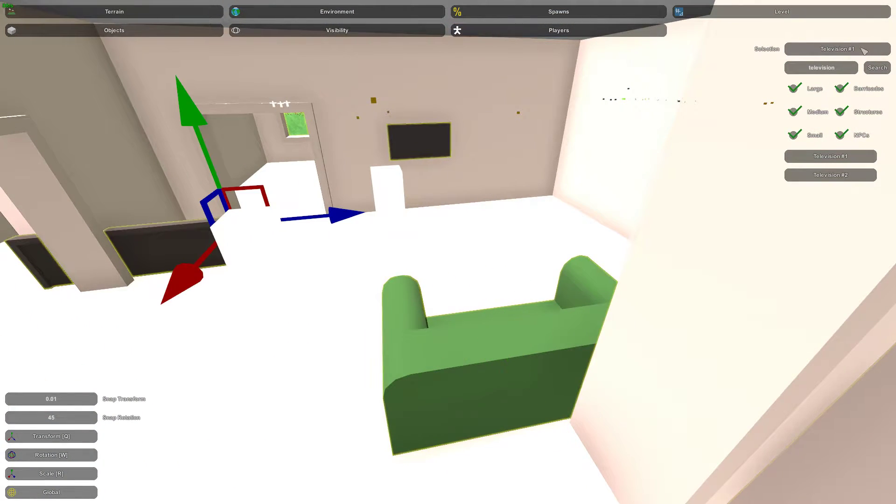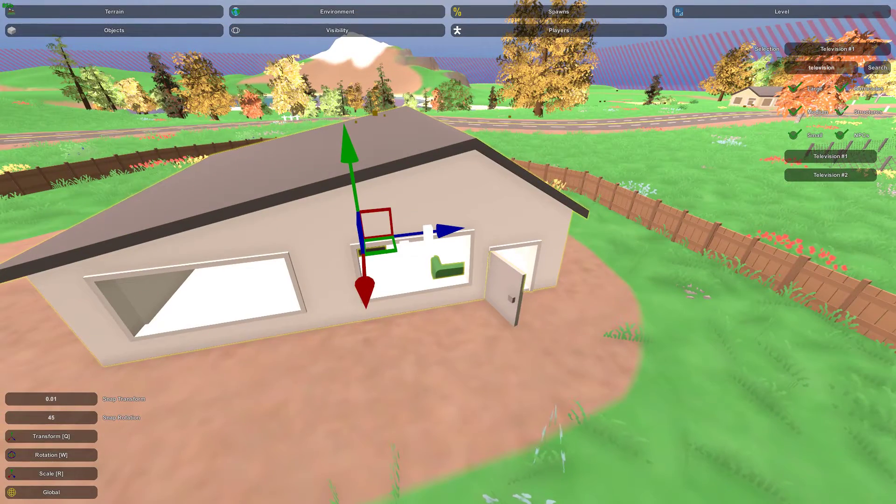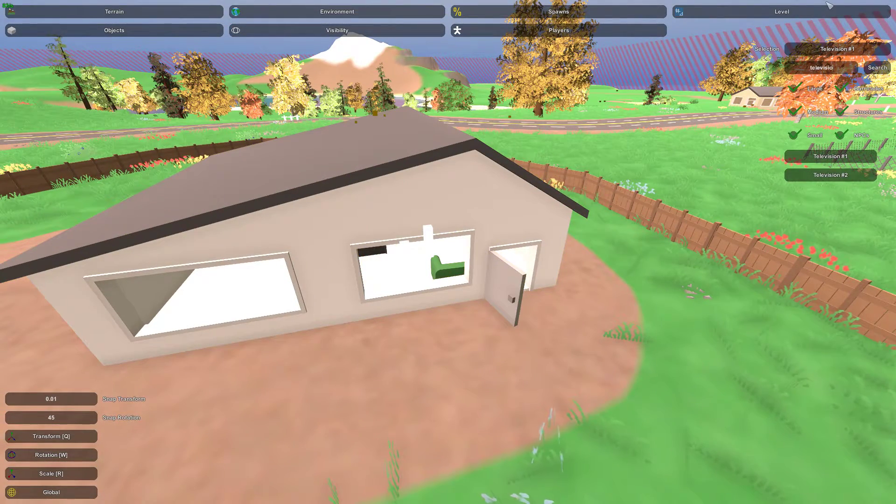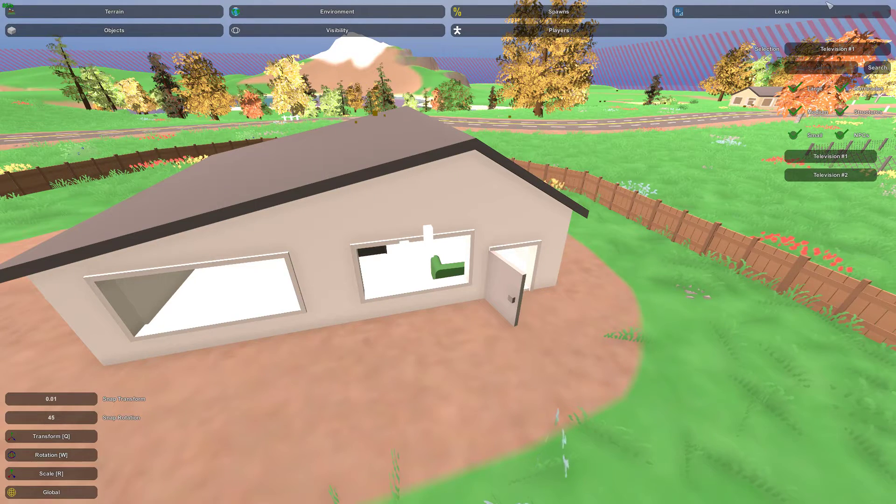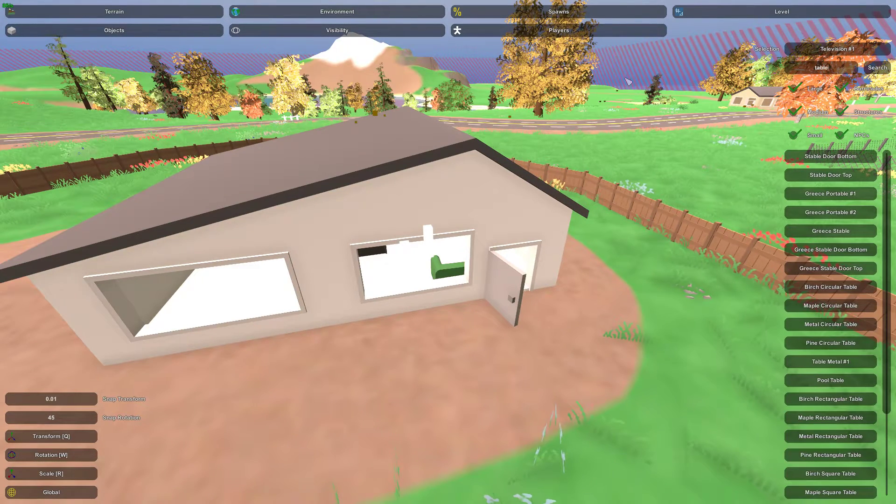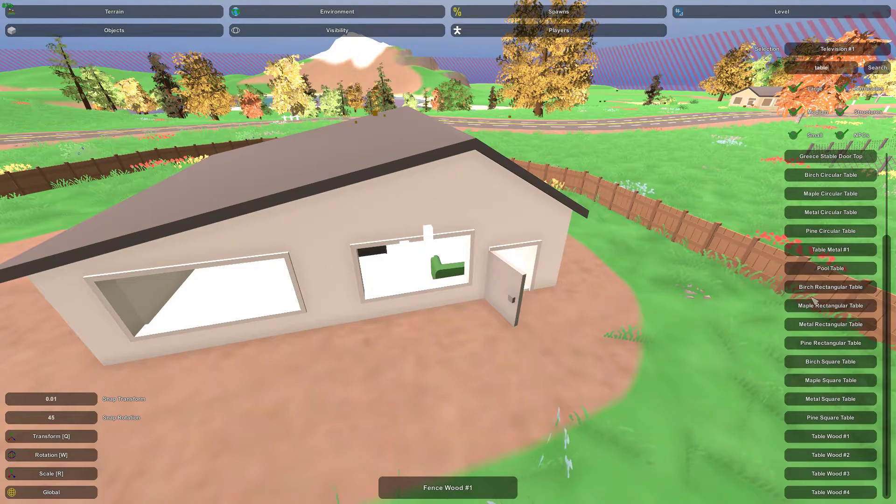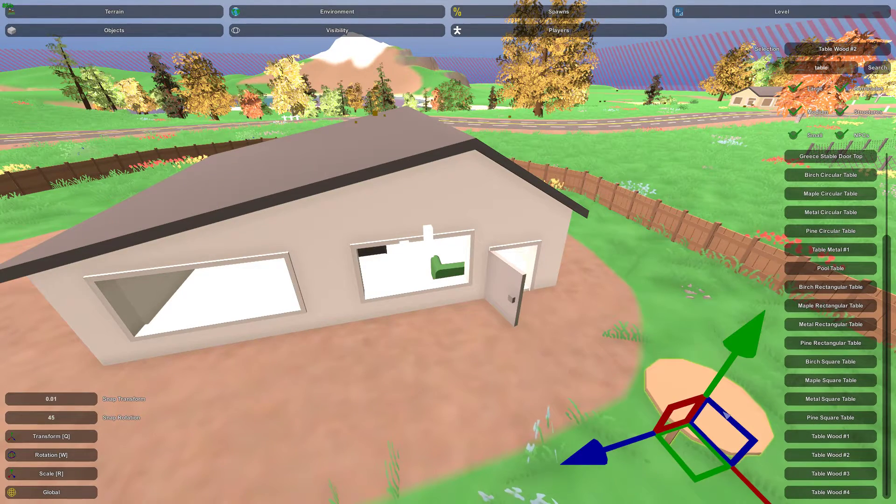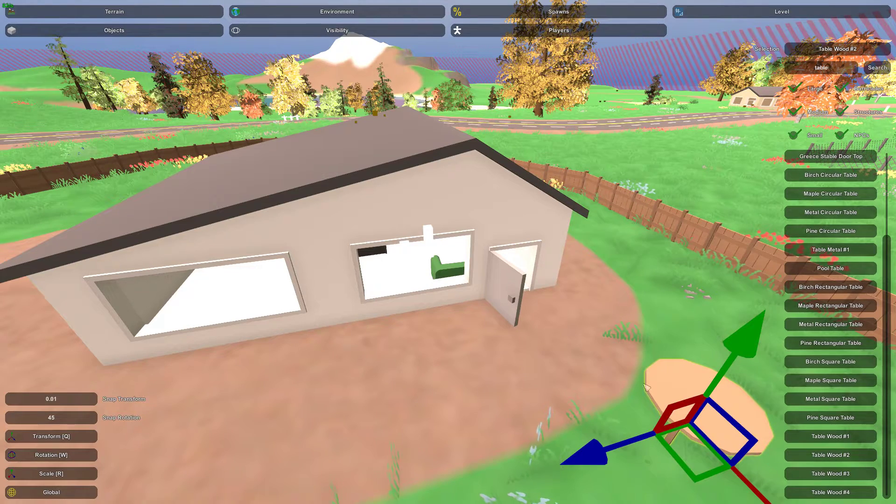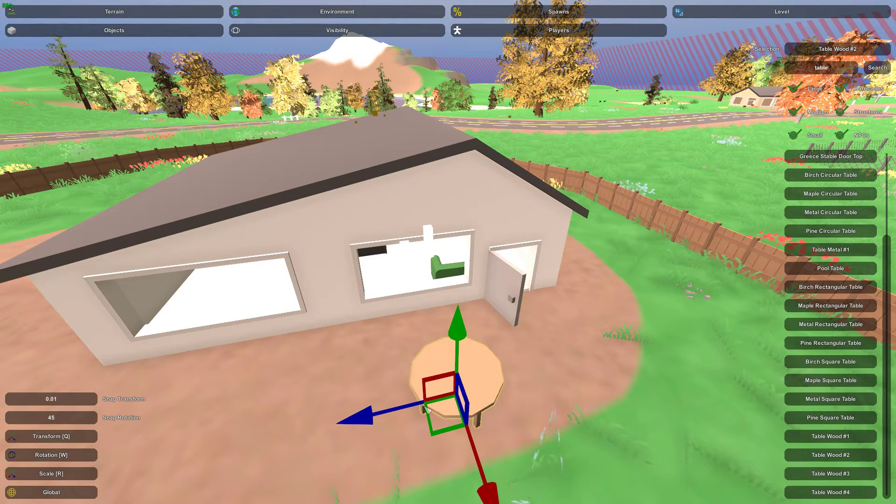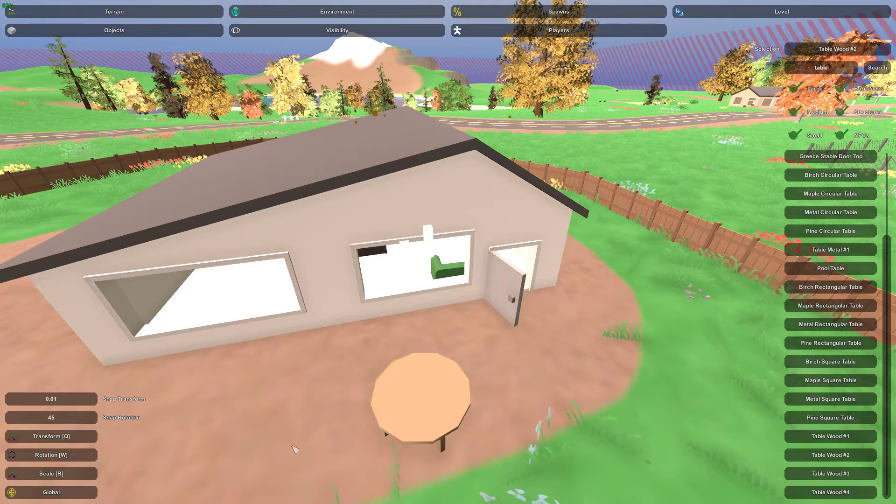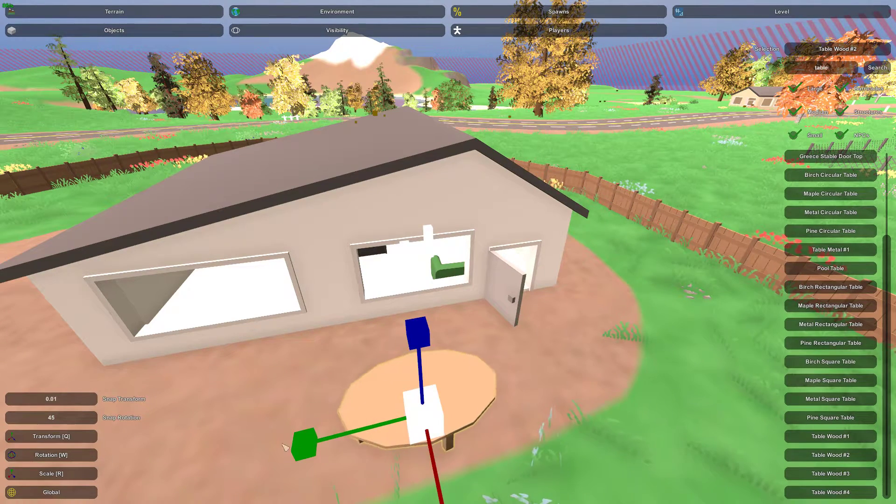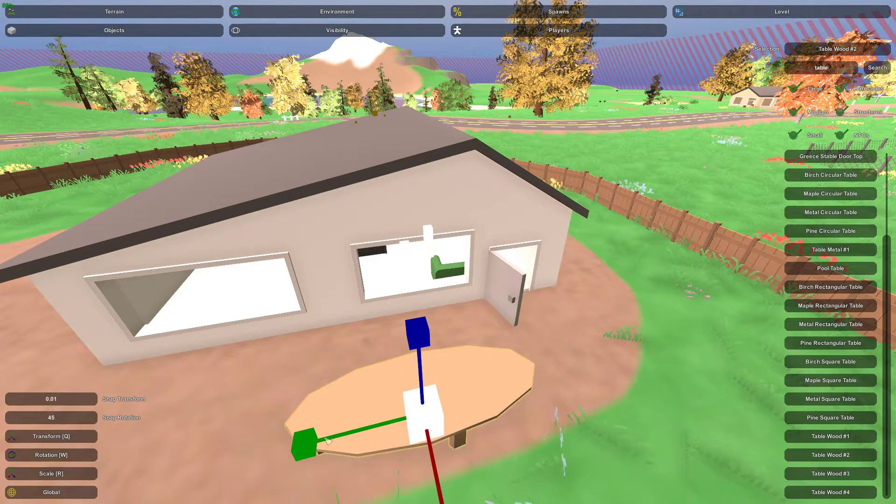So then we're going to want to take like a table. I think a table would be nice in there, a little coffee table. So we have all sorts of tables. Actually, this would be perfect, I think.